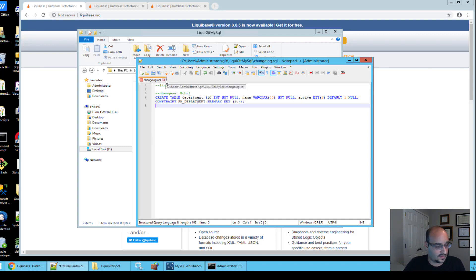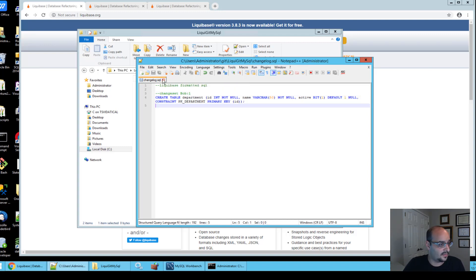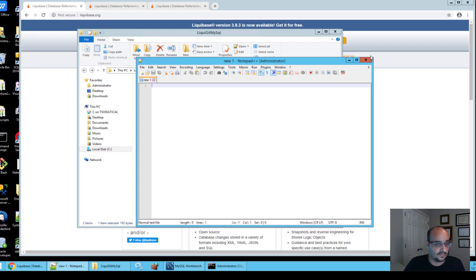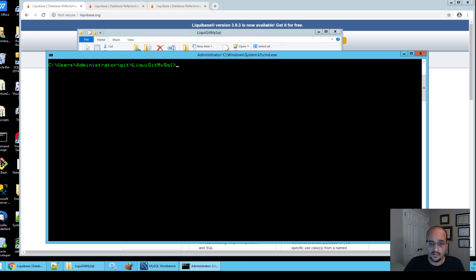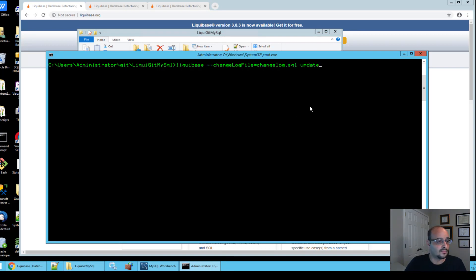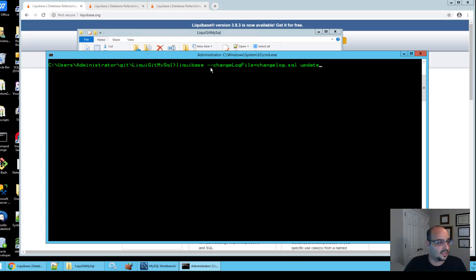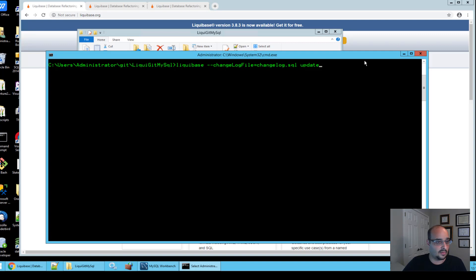So let's save this file, close it, and run the following command. So here we have the command Liquibase, we're passing in a flag changelog file equals the actual changelog we've just created and followed by the command update.